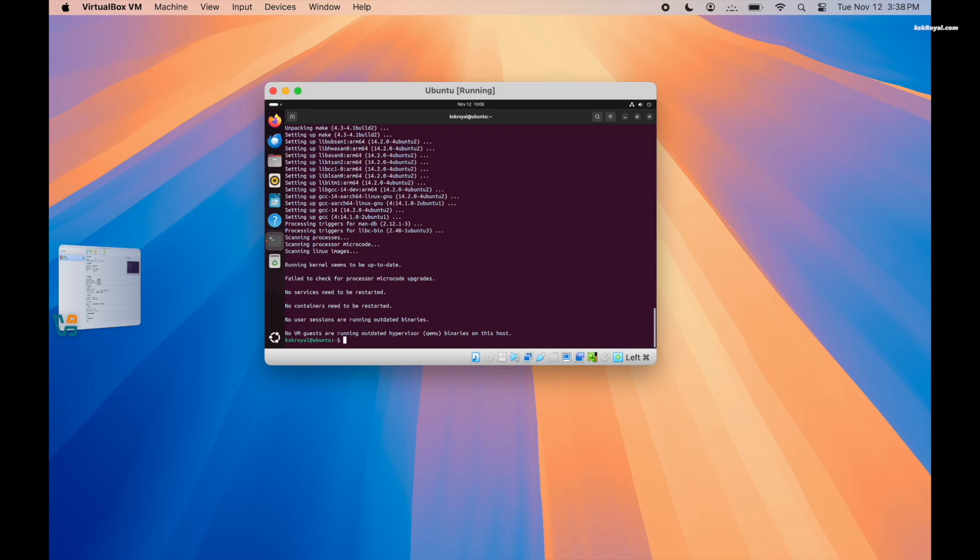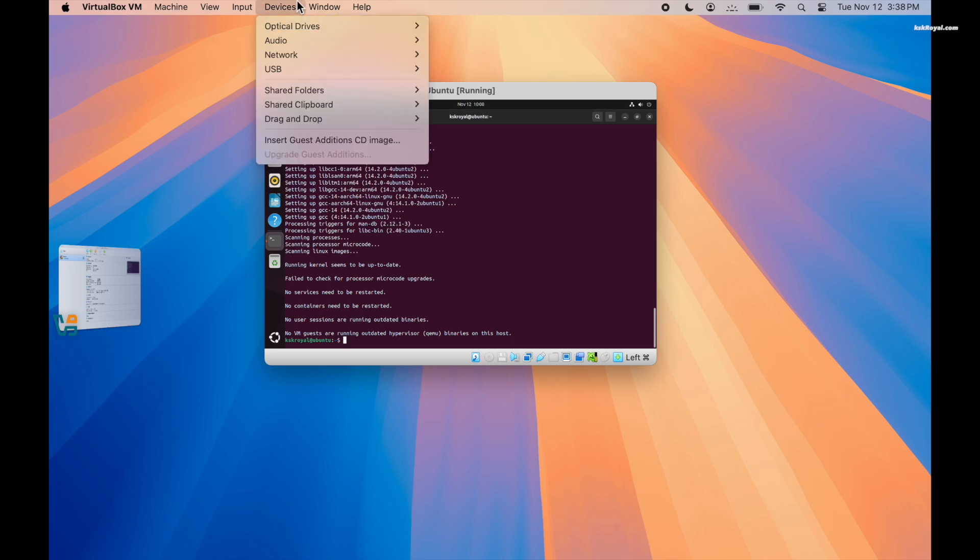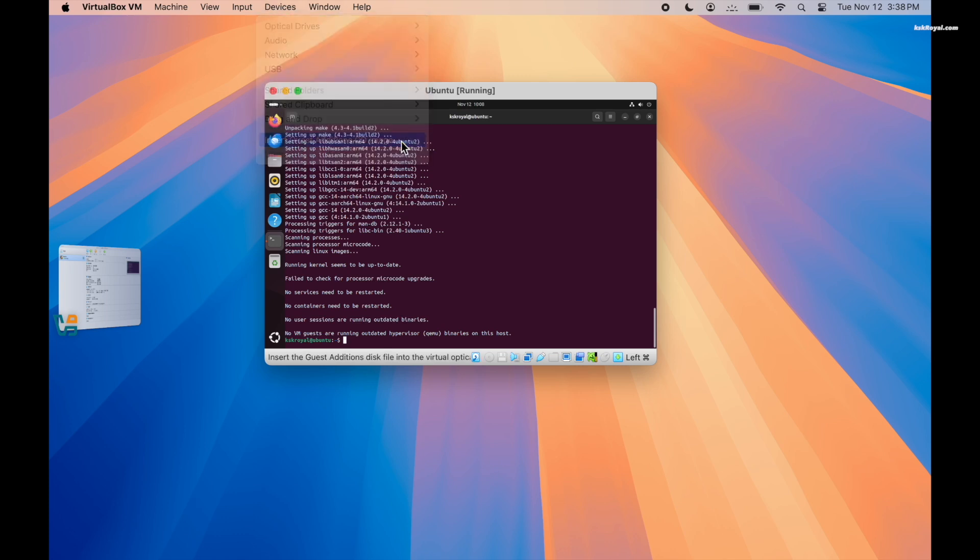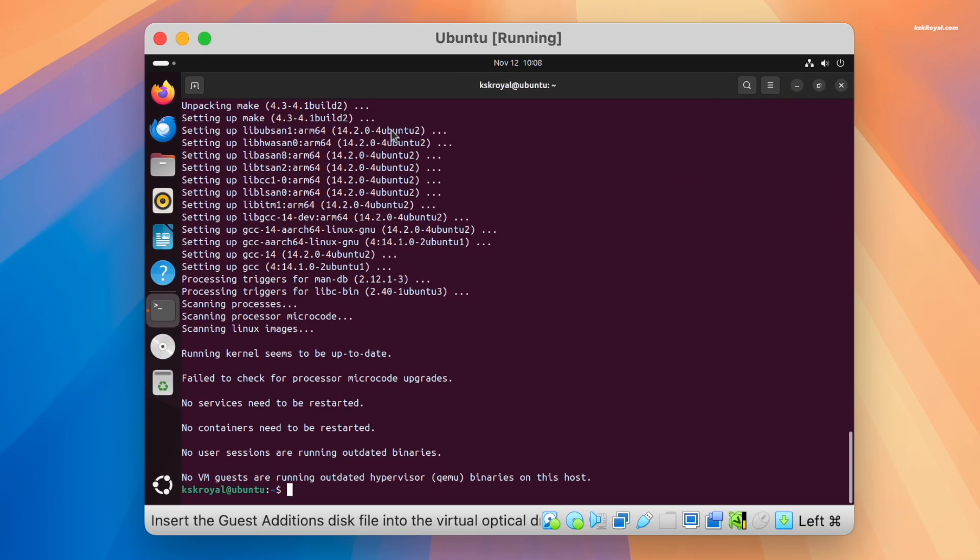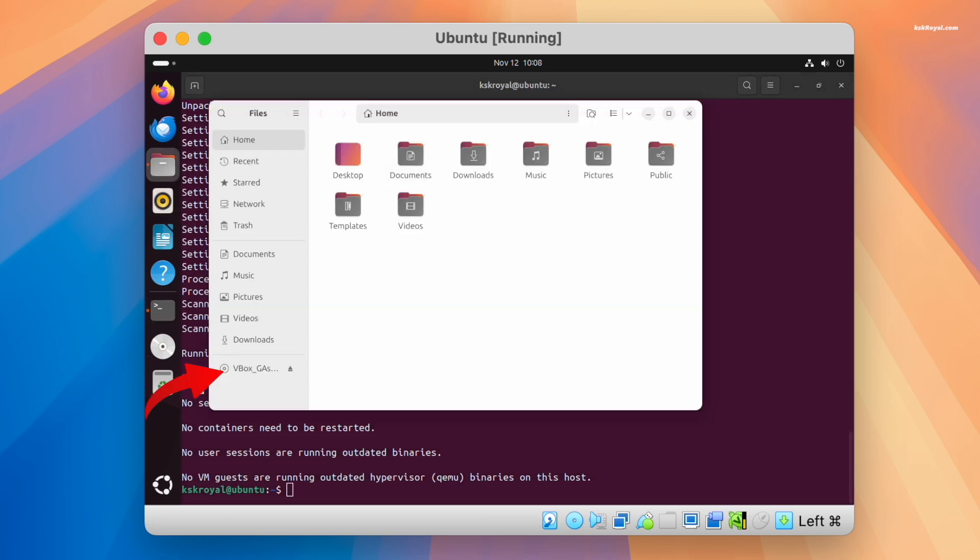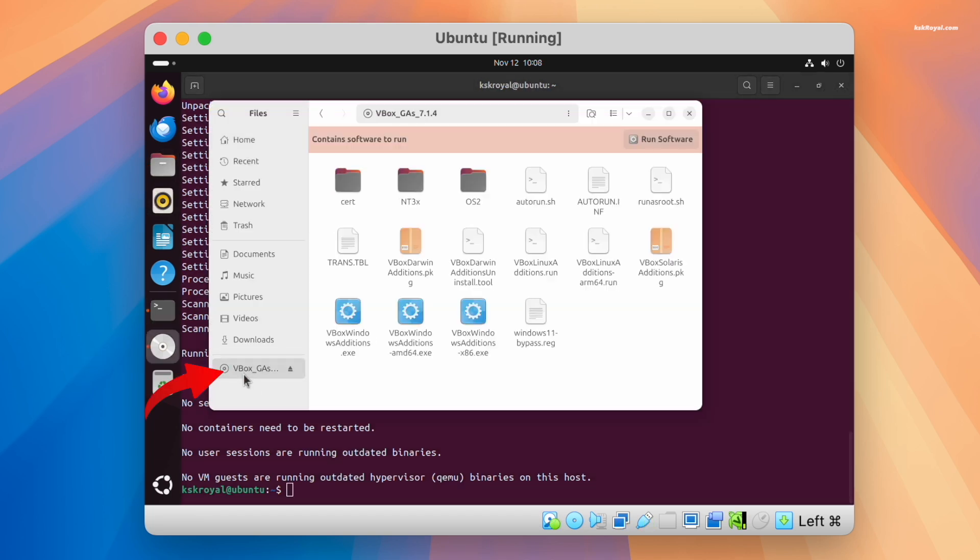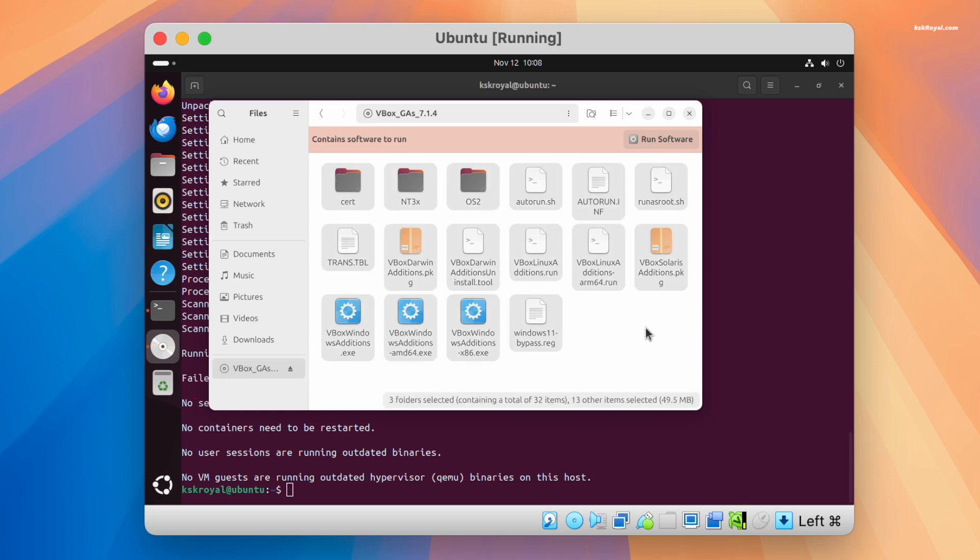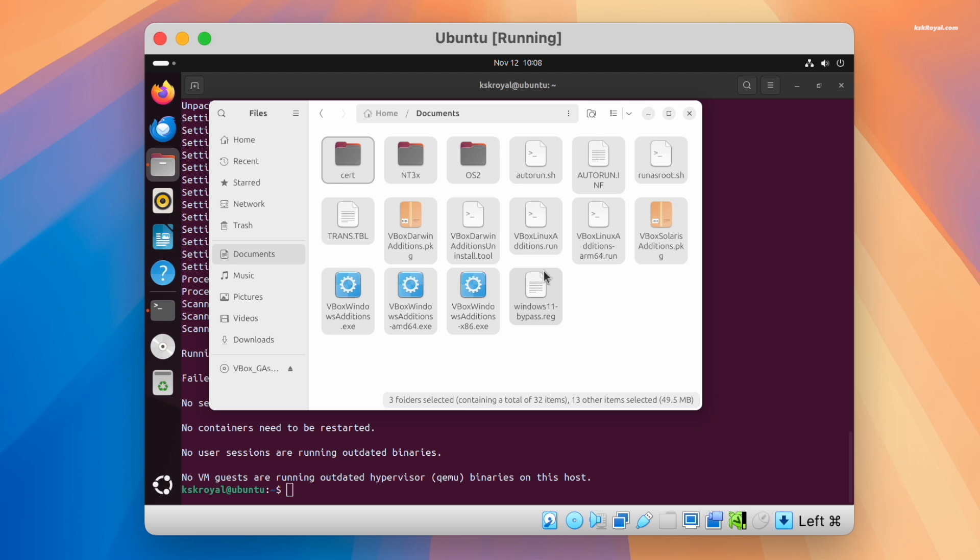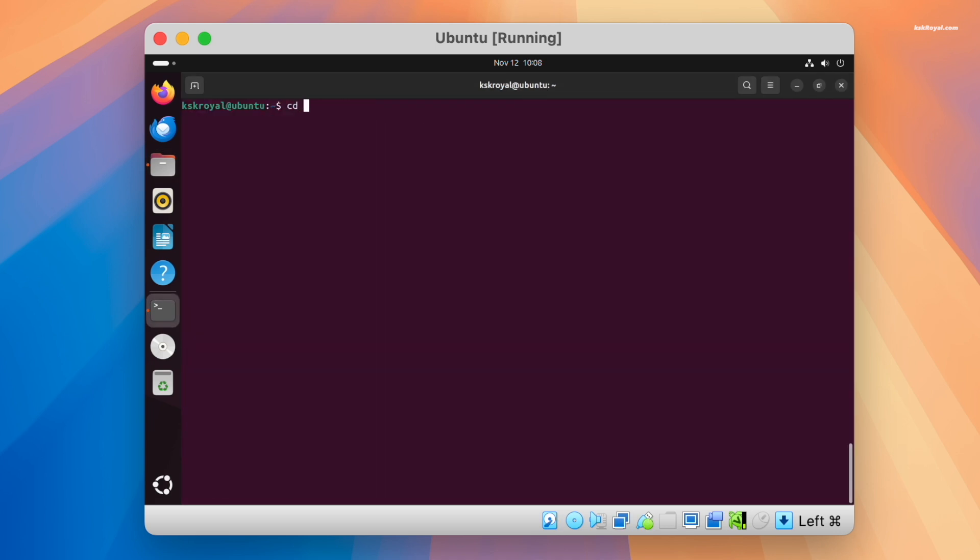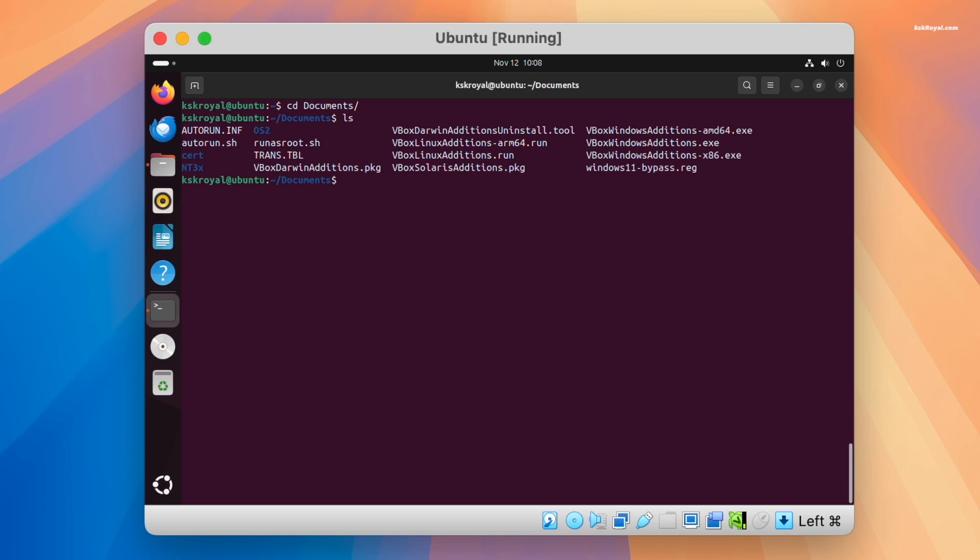In the menu bar, select Devices, choose Insert Guest Additions. Once it's mounted, open the file manager and you will see a CD icon on the sidebar. Click on it, copy all the files and paste them into the documents directory. Then open the terminal and navigate to the documents directory by running this command. Then type ls and you can see all the files we copied. We need to install this file to enable all the extra features of the VirtualBox.